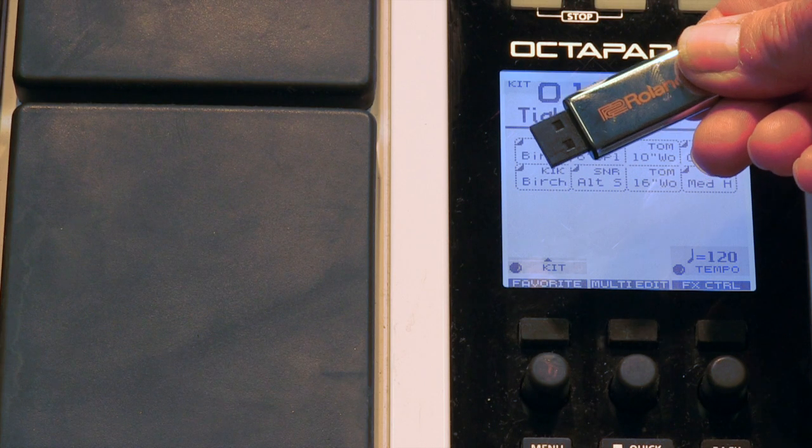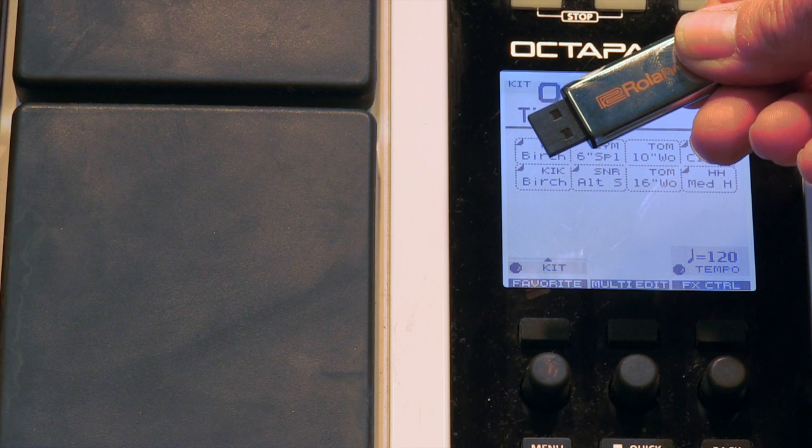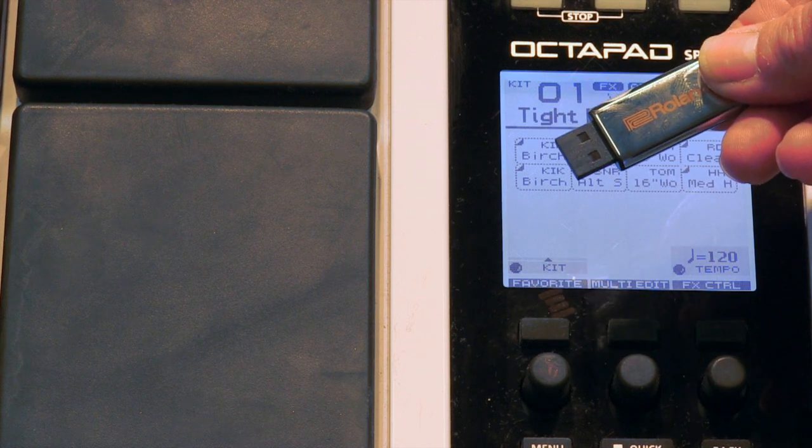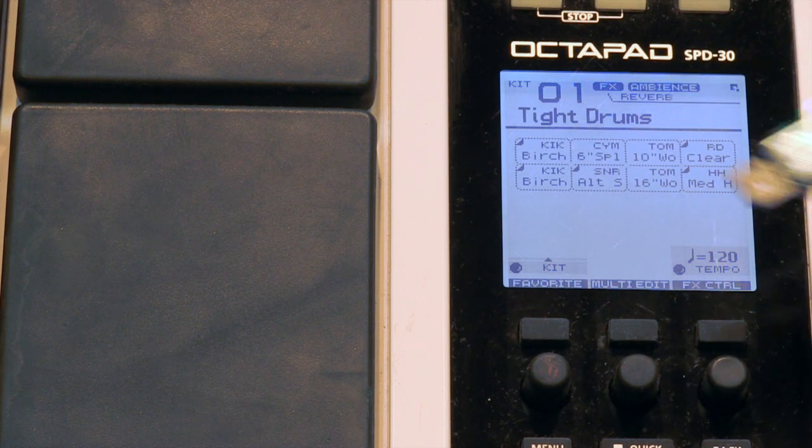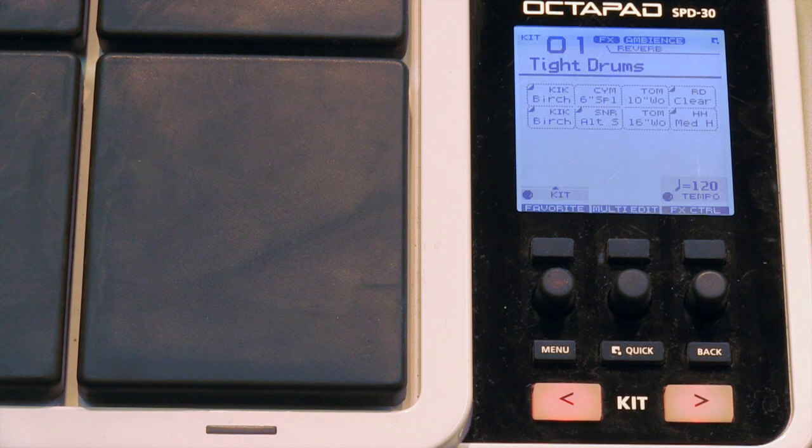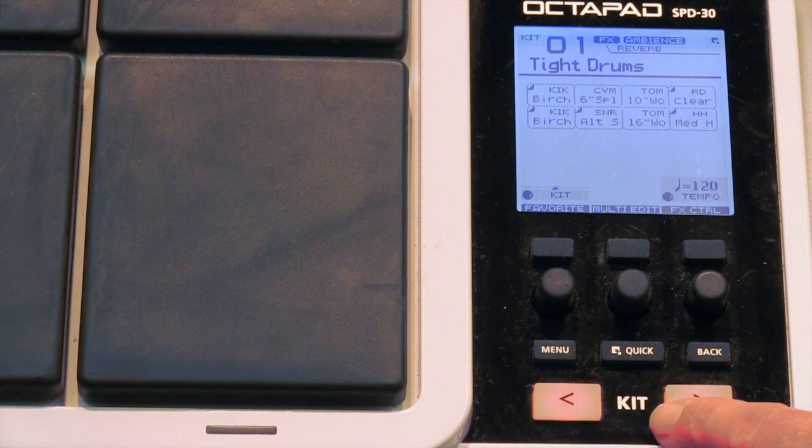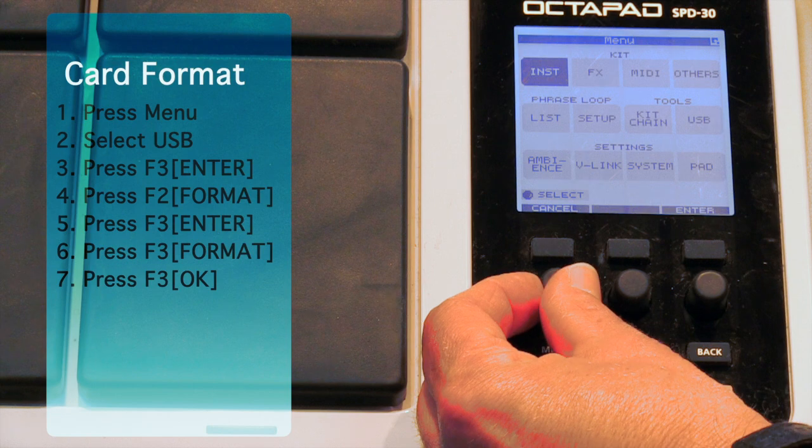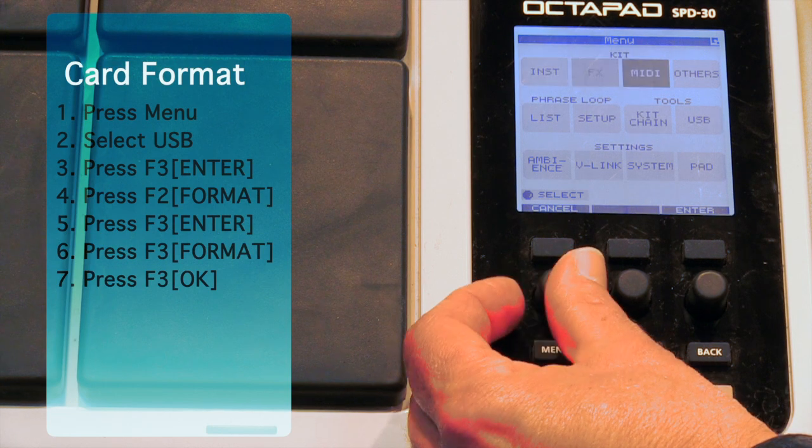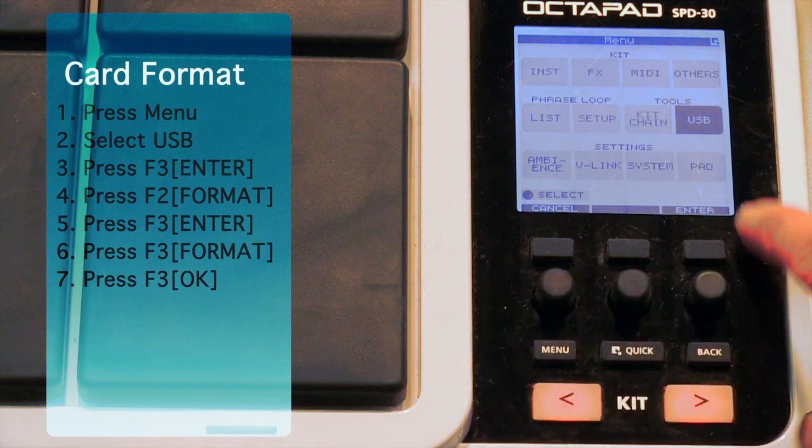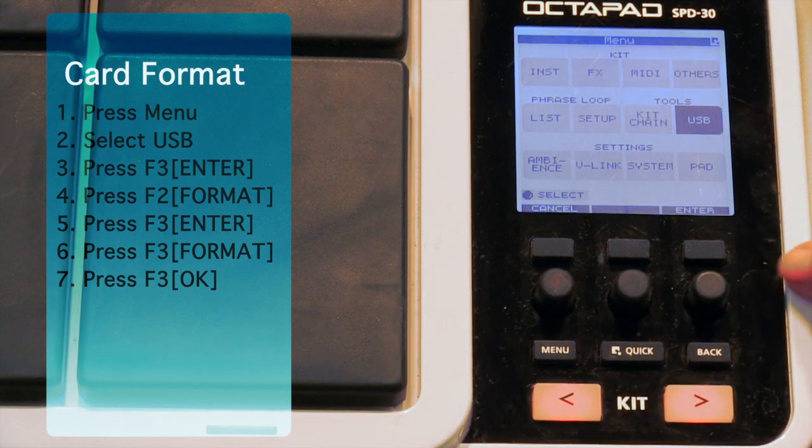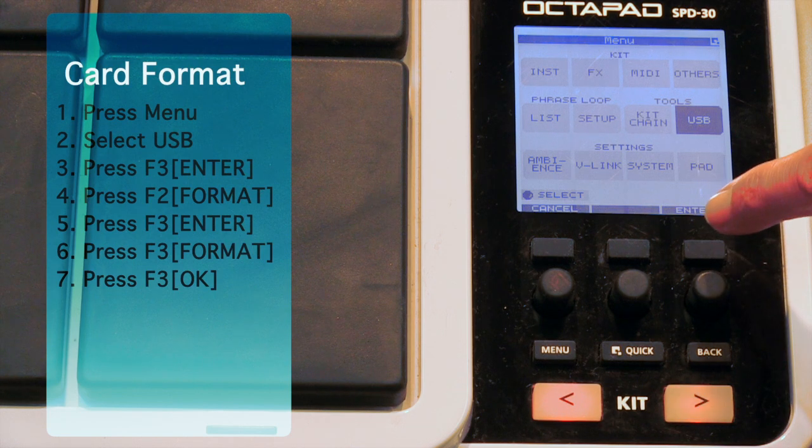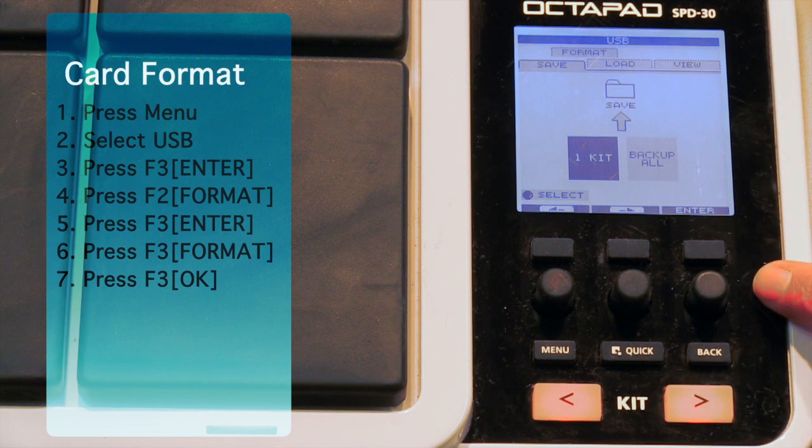So to start, we're going to prepare and format our USB key in the SPD30. Once you have the USB key installed, we're going to format it. To do that, we're going to press Menu, turn the Function 1 knob until we get to USB, and then press Function 3, Enter.